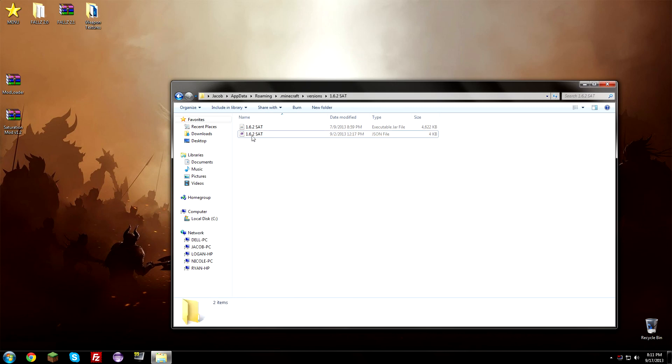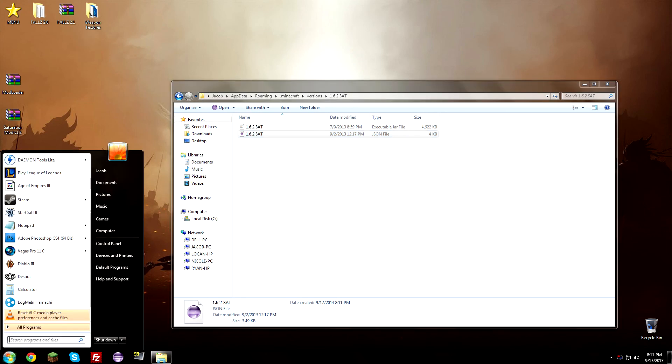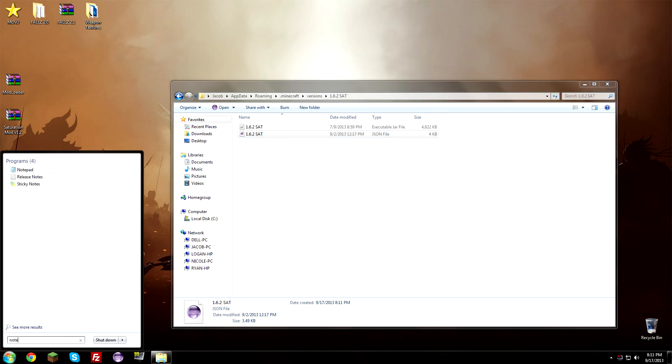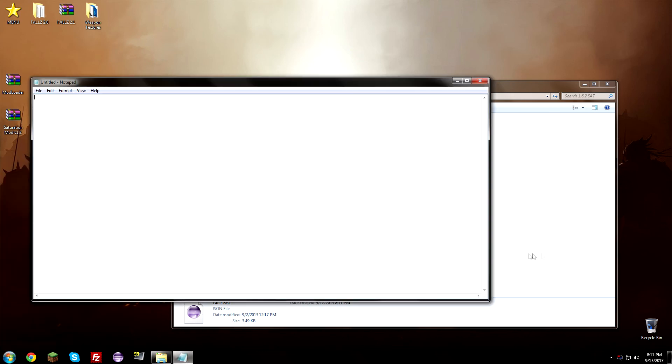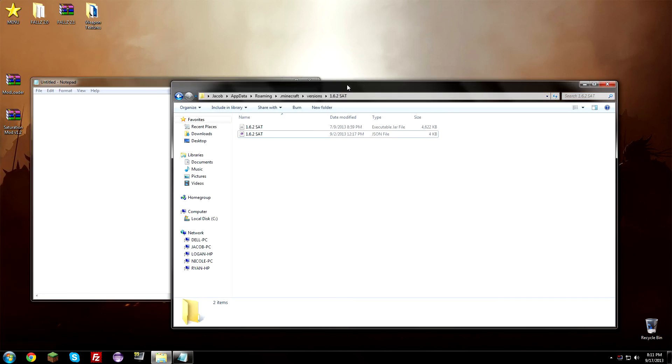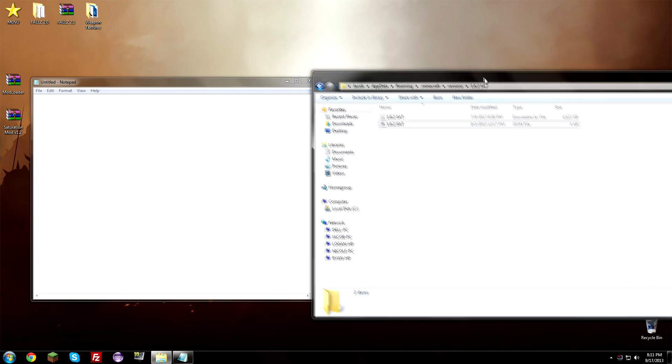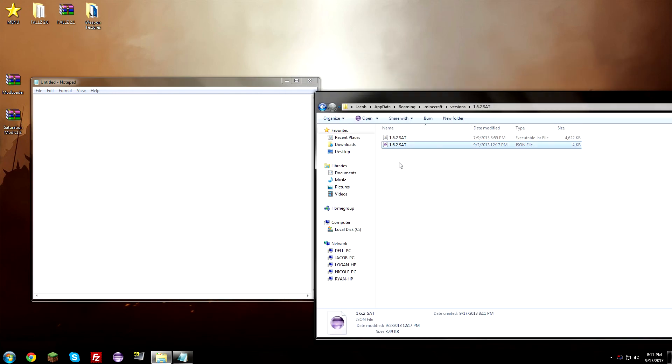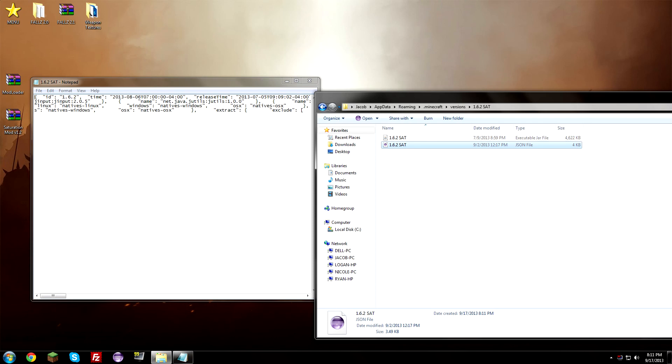Now what we need to do is we need to actually open up this 1.6.2 in capital letters SAT.json file and edit it. So we're going to use notepad because I'm not sure if everyone has the program that I use to edit. So we're just going to use notepad just to be safe. So what you're going to do is you're just going to drag this file right here over into the notepad.